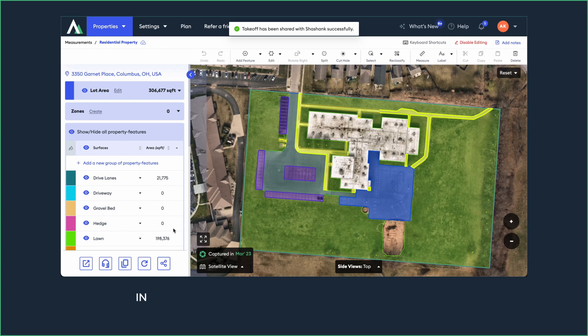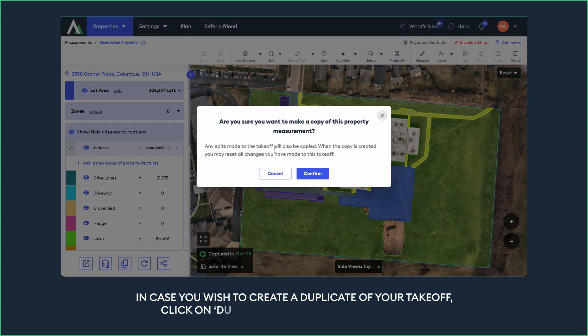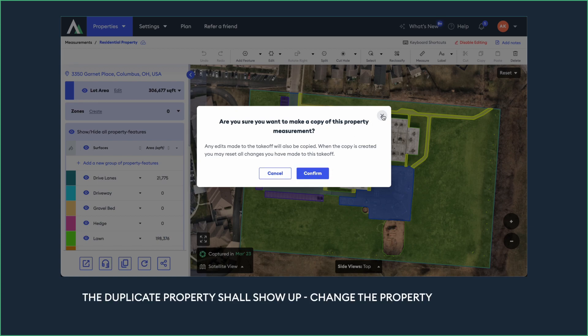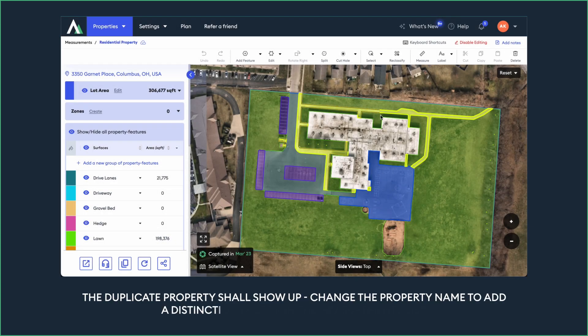In case you wish to create a duplicate of your takeoff, click on Duplicate and confirm duplication. The duplicate property shall show up. Change the property name to add a distinction factor in the measurements list.